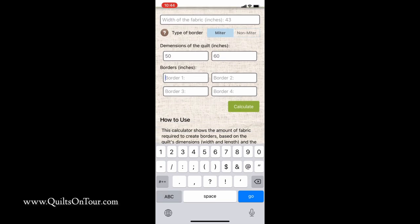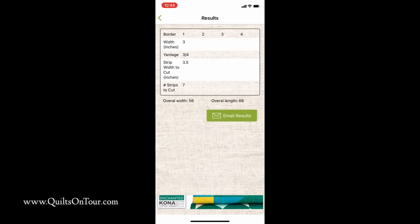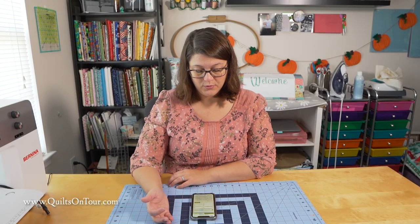For your first border, say you want three inches. You can calculate it and it'll tell you you need seven strips, three inches wide, and you'll need three quarters of a yard for that. And you'll actually cut the strips three and a half inch — it tells you there. It automatically calculates the seam allowance, which is really cool.